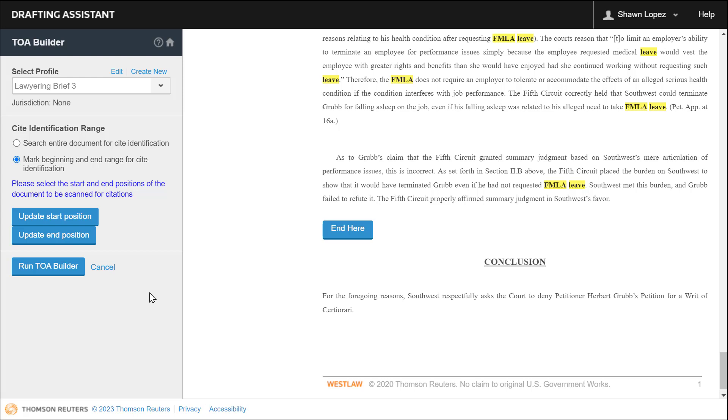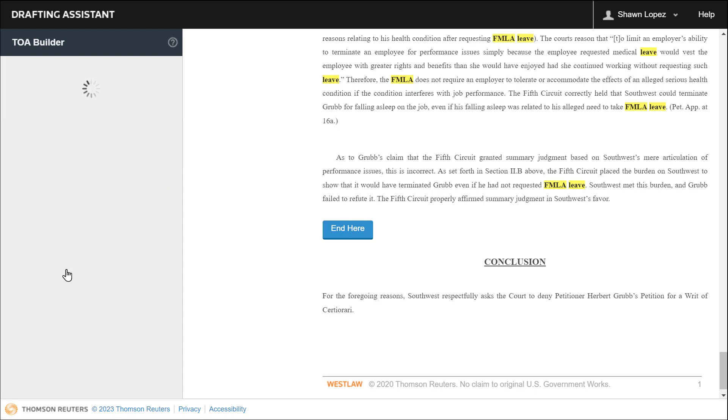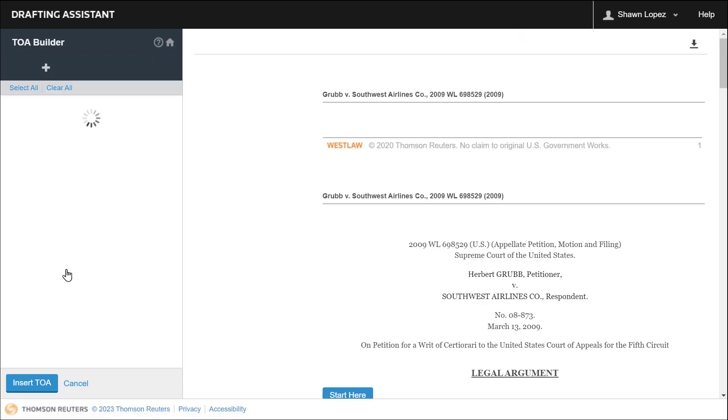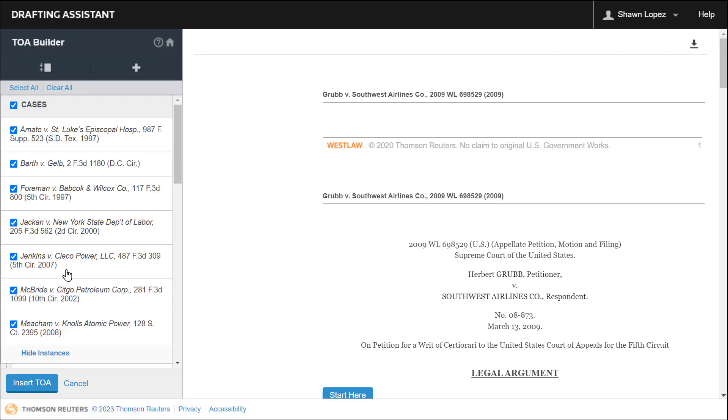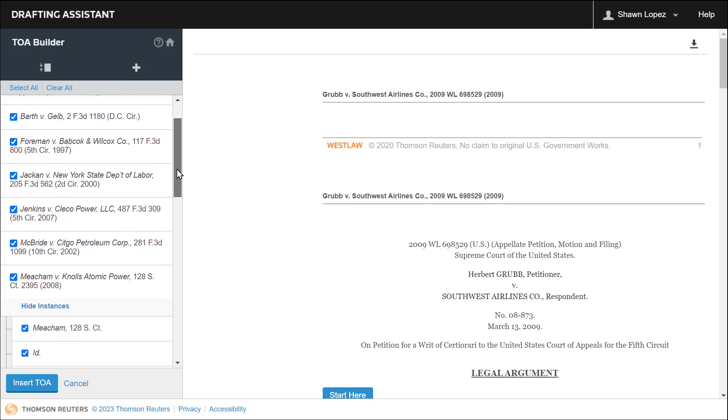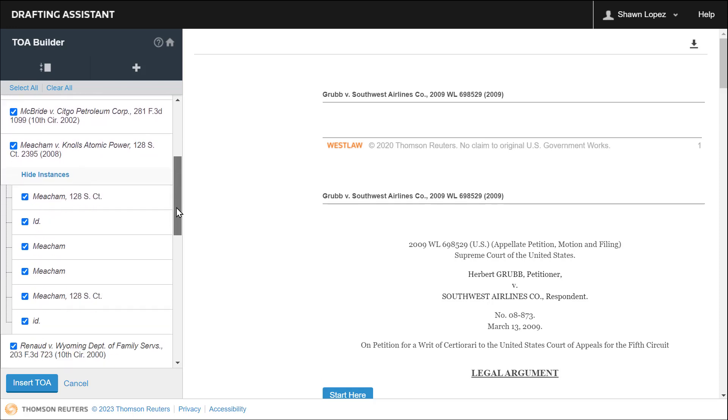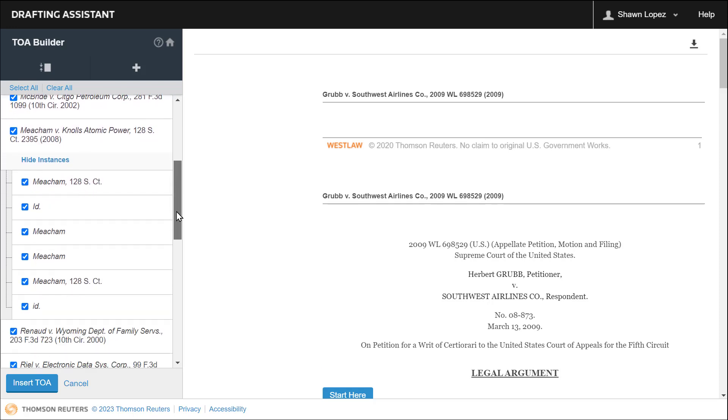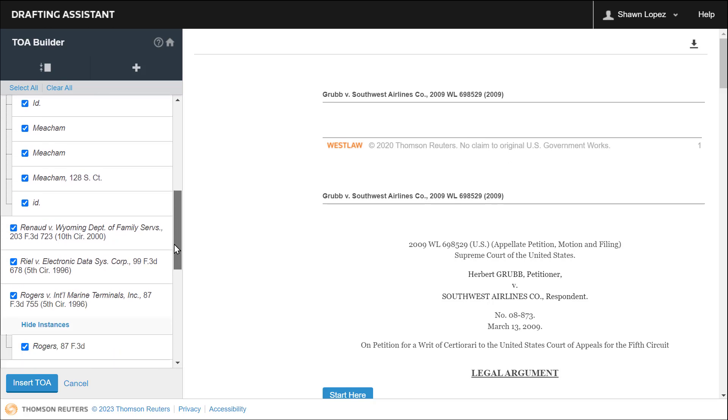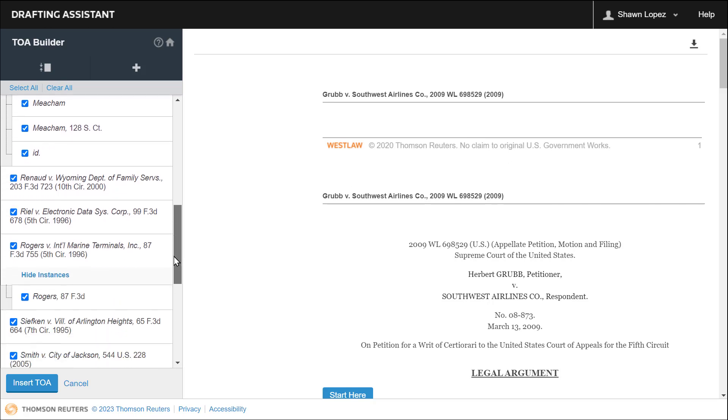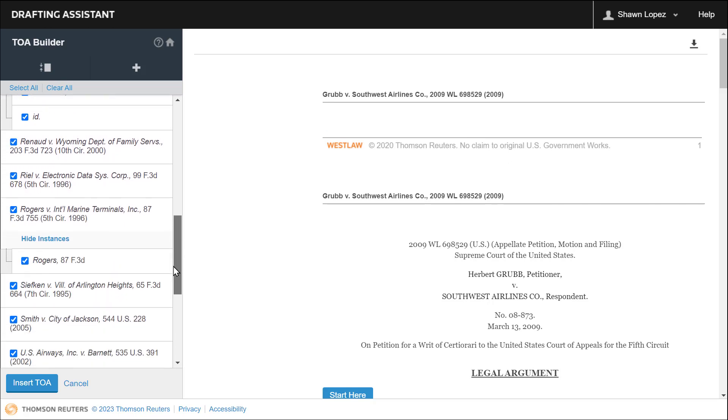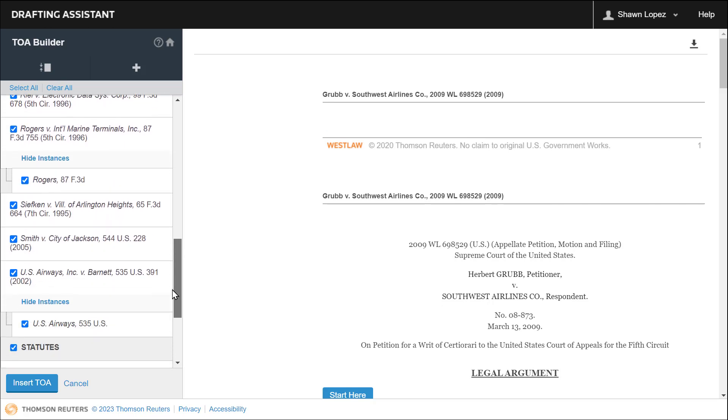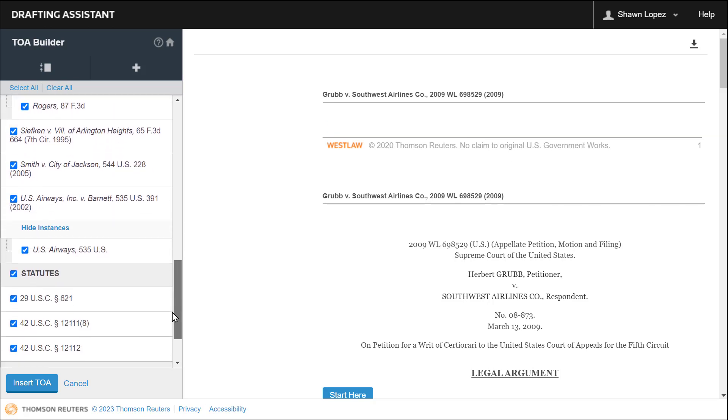And then once you've selected the range for site identification, you'll select Run TOA Builder. Now, if you look to the left of the screen, you'll find a list of all the citations found in your brief, including short cites and ids. Take a look at all of those citations to make sure everything looks good.